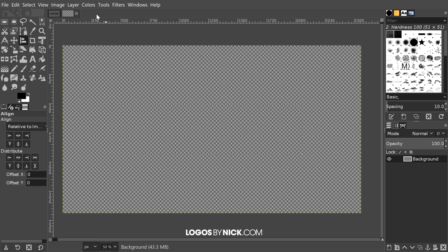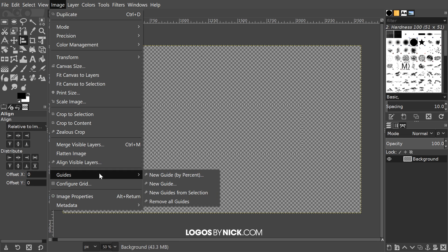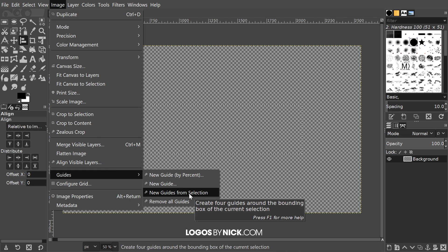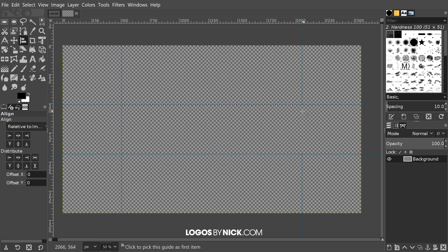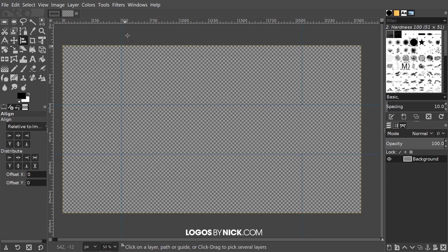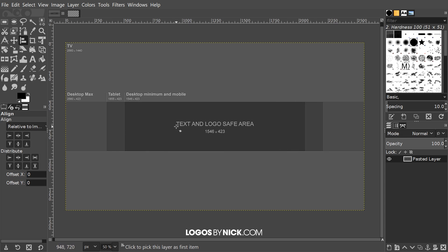What I'll do now is go to image guides new guides from selection and what that's going to do is put these blue guidelines at the points where this important information is contained. One thing I forgot to mention about this area right here is that this is also going to be viewed on smartphones.